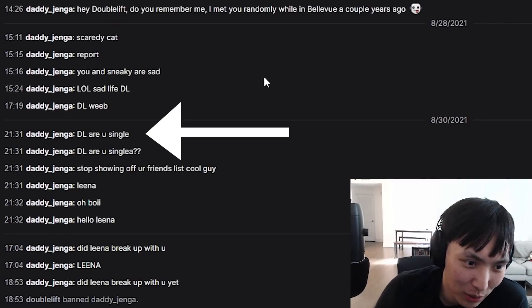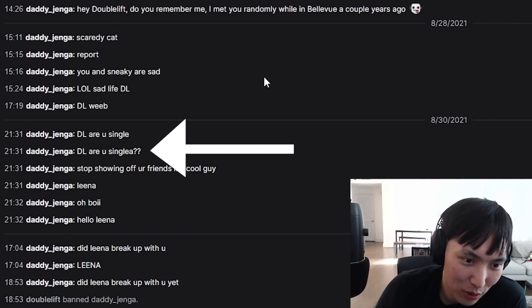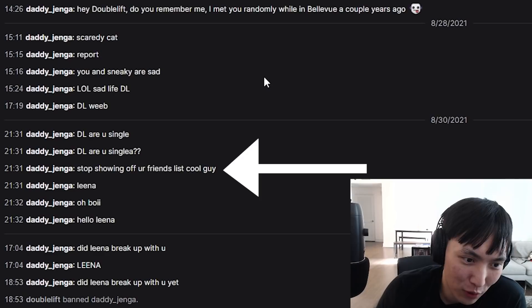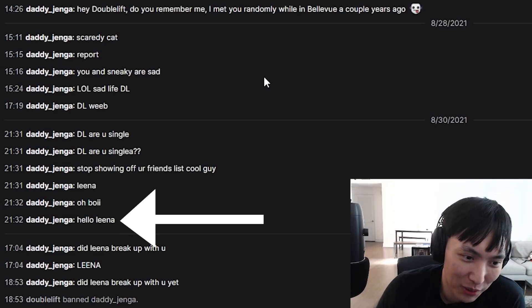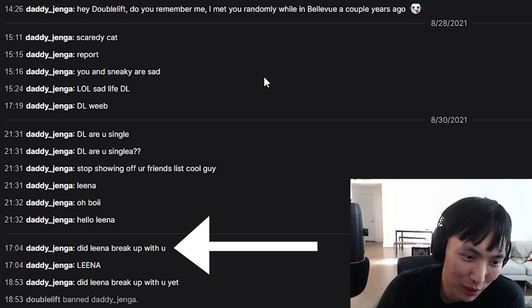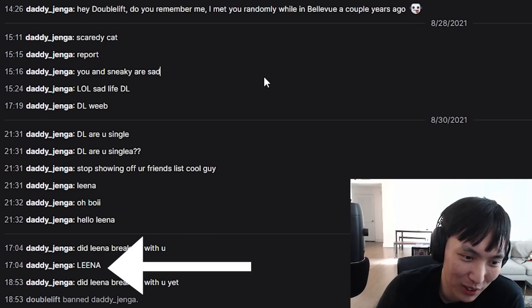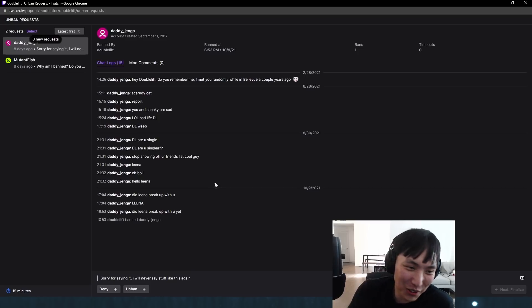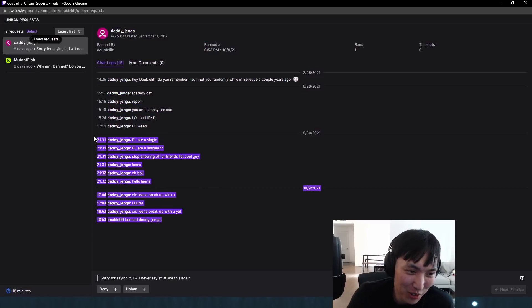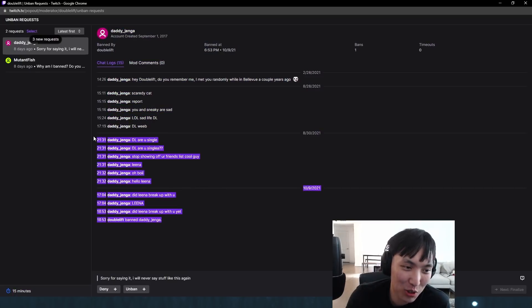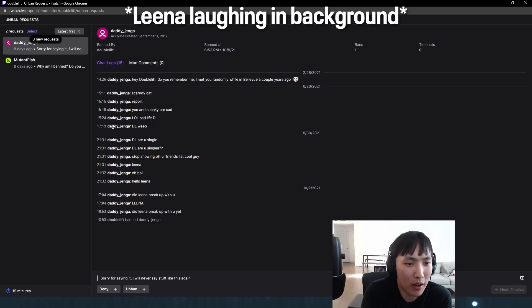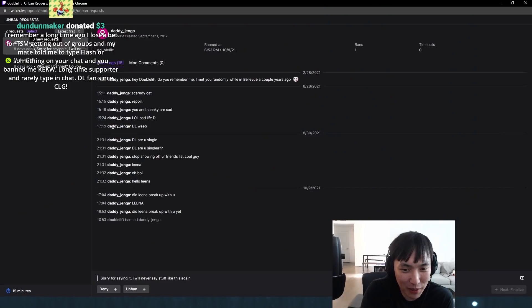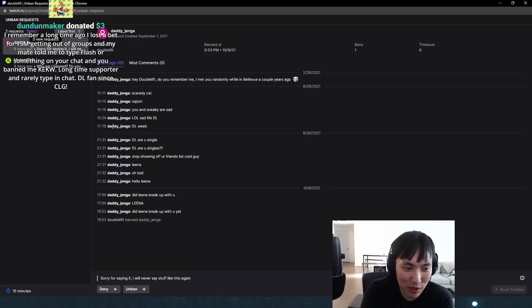DL, are you single? DL, are you single? Stop showing up your friends as cool guy. Lena, oh boy. Hello, Lena. Did Lena break up with you? Did Lena break up with you yet? So either this guy's, I think this guy's down bad for Lena, which is not really bannable. I'm going to unban him. I don't think it's ban worthy to be down. I think I was just annoyed that this guy asked me the same question over and over again. Maybe he's down bad for me, I don't know.